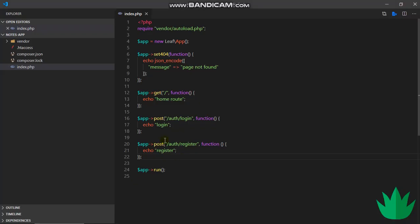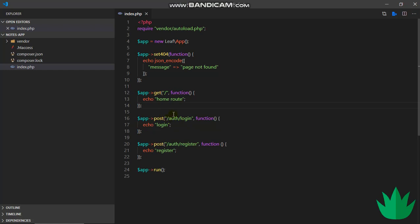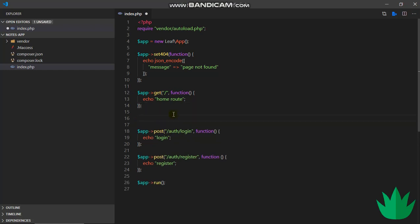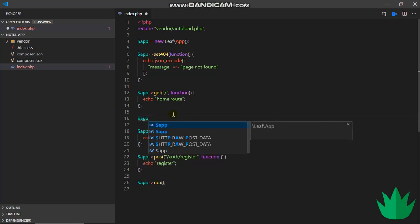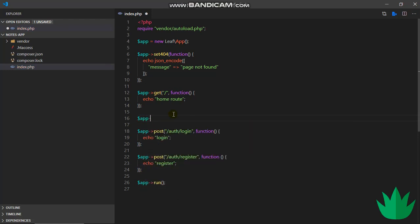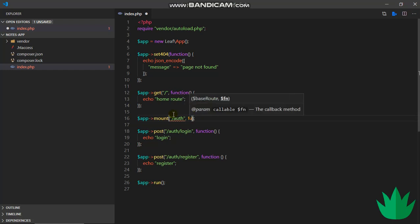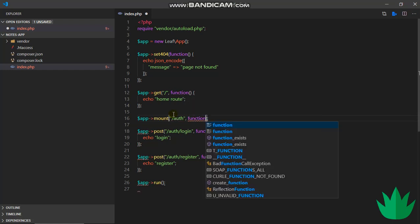You can see we are using auth here and auth over there, so we can actually do something. We can group these under an auth route. We can do this: we can say app.mount. Mount simply creates a collection of routes. The first parameter is the route under which you want to create the collection, and then the next is a callback function as usual.